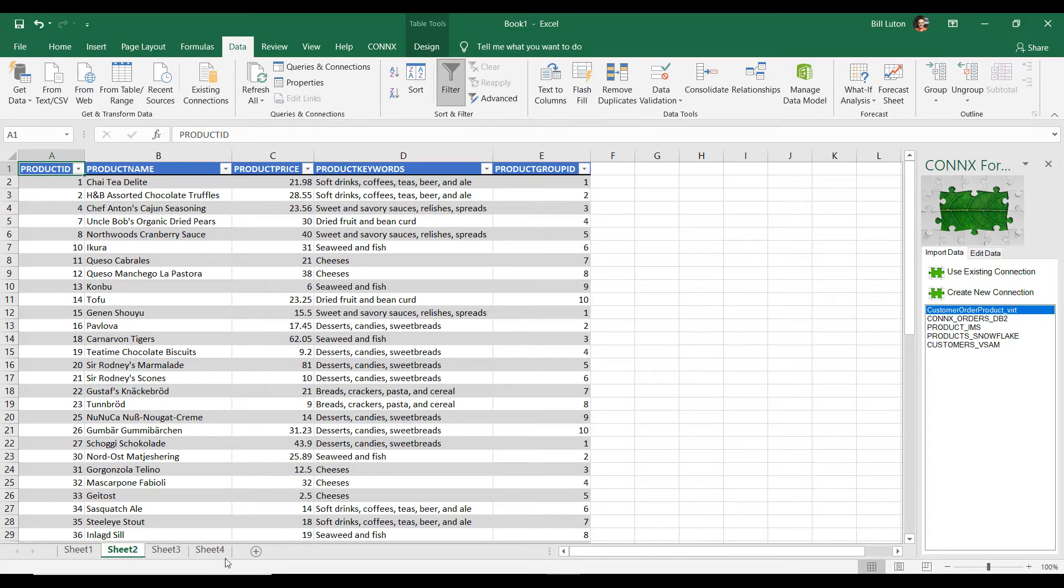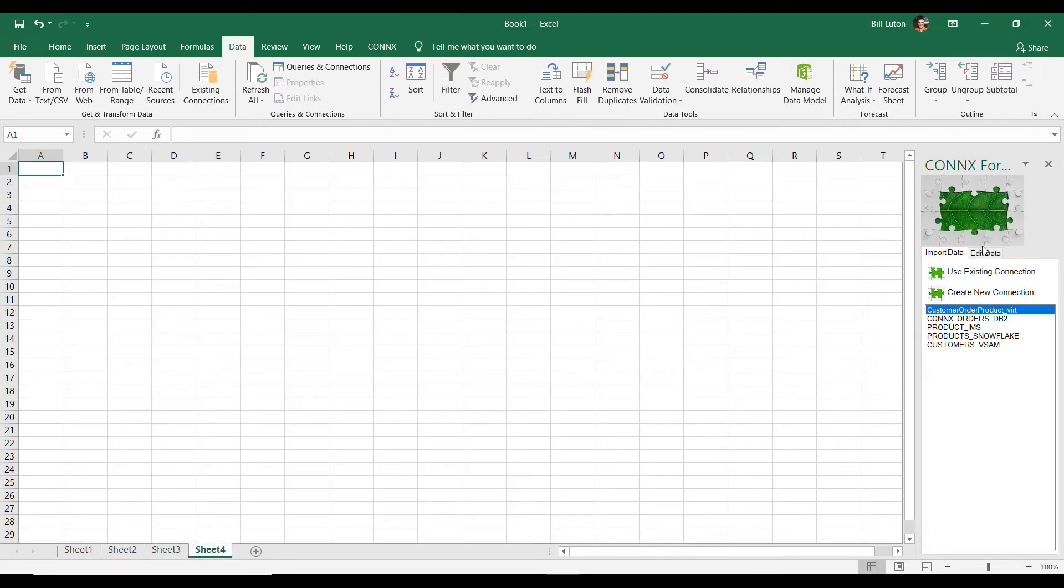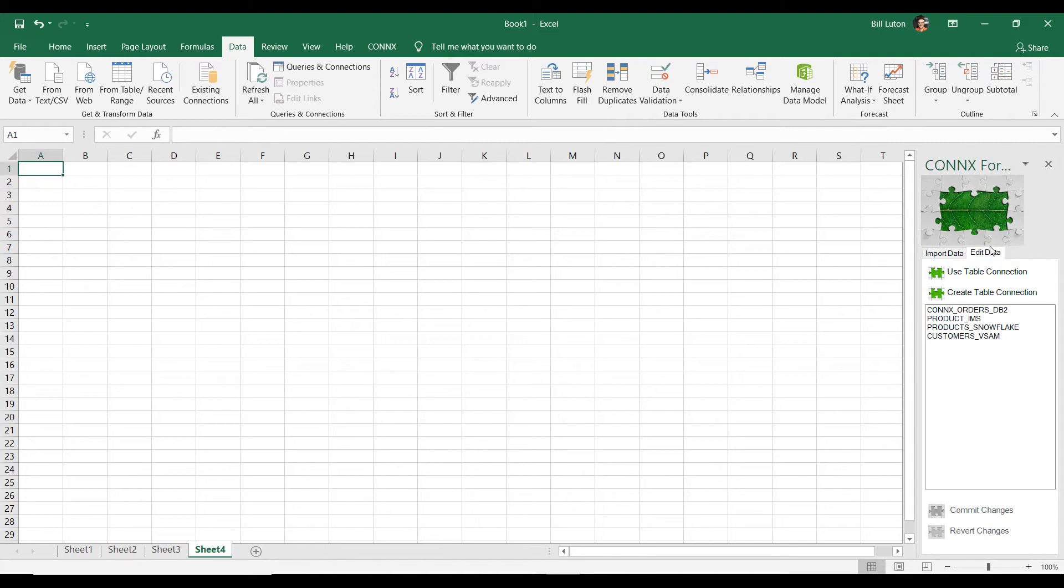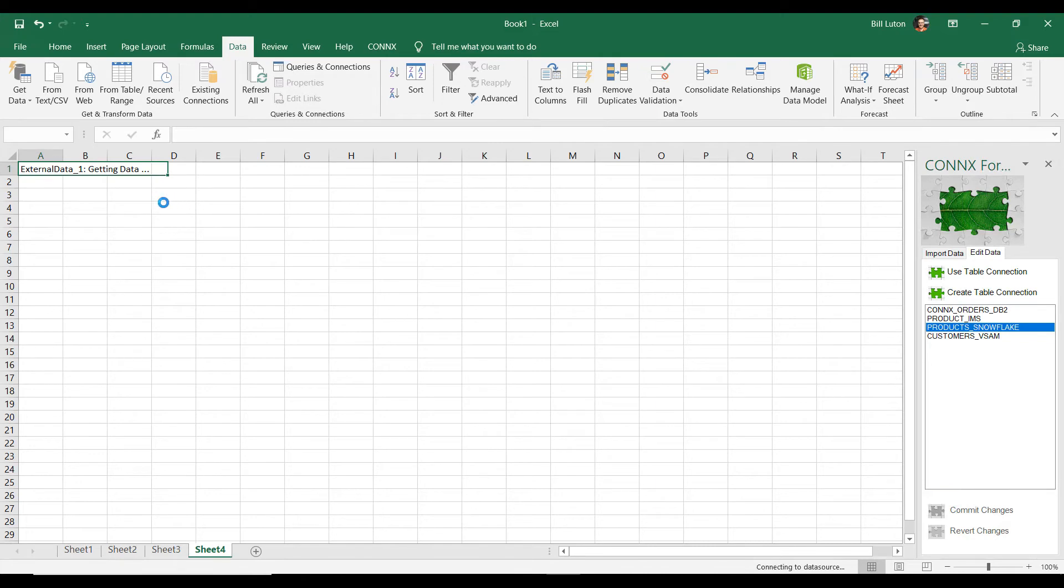So I think you're referring to this products table that we brought in earlier. So what I'm going to do now is I'm going to create another connection. And I'm going to use that edit panel that I mentioned earlier. And we're going to create a read-write connection to our Snowflake data lake.